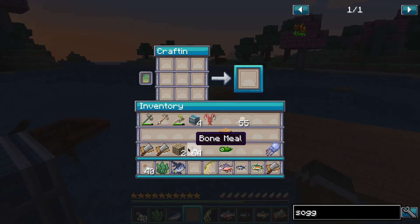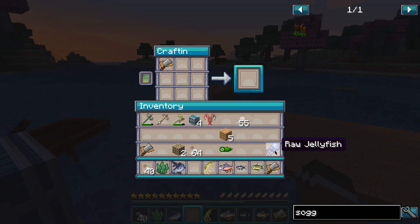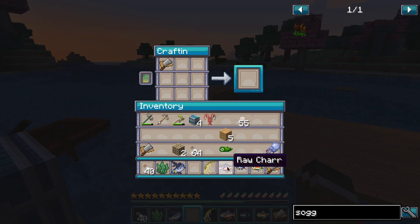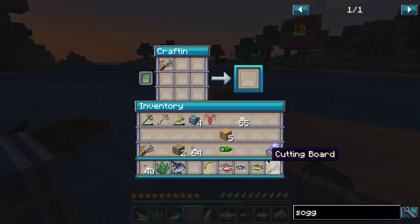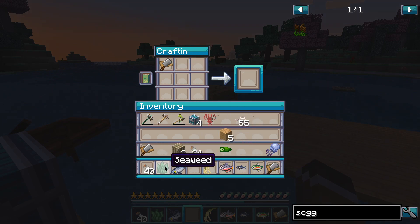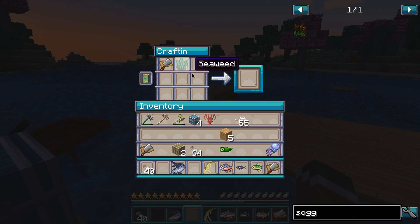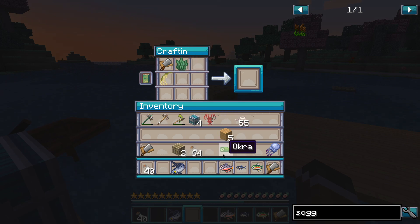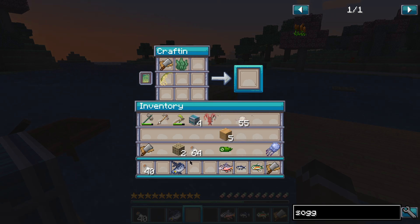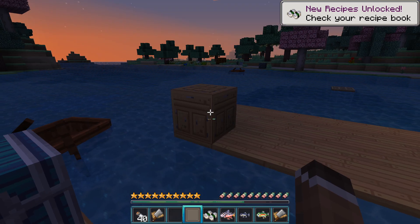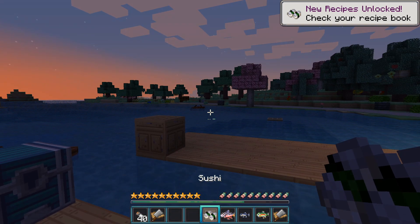Now that we've collected all the resources for sushi, all we need to do is place the cutting board, some seaweed, some rice, and then your fish of choice into a crafting table. And now you have sushi.